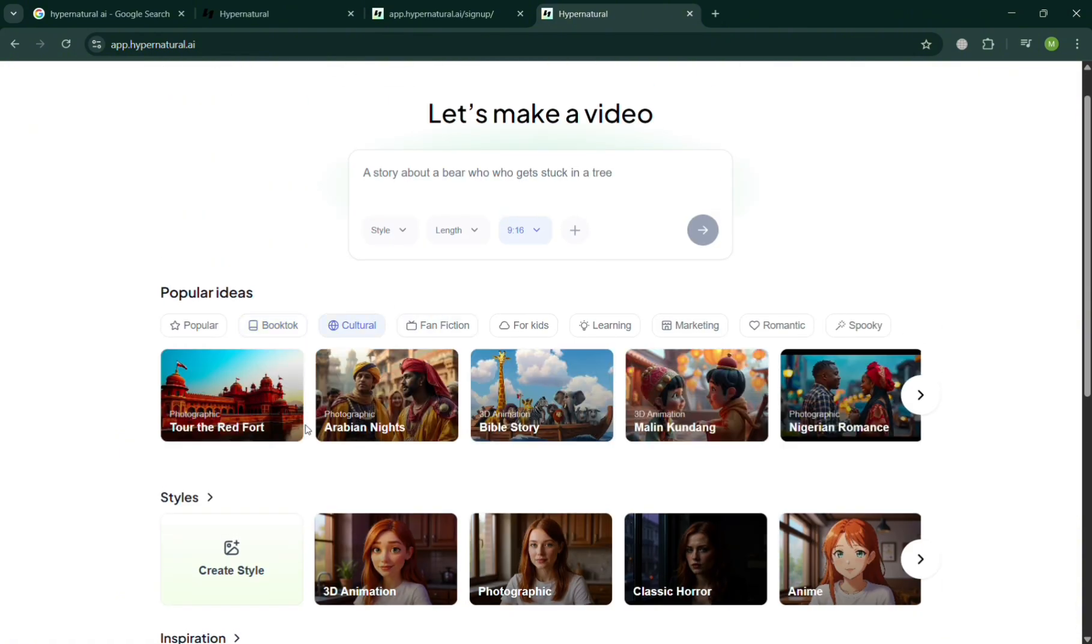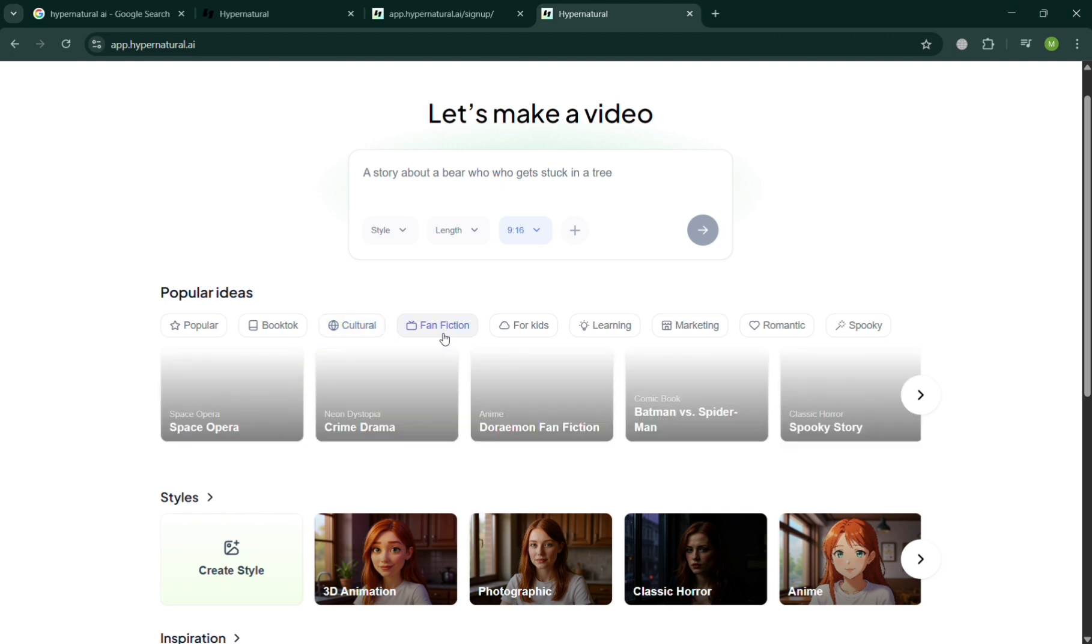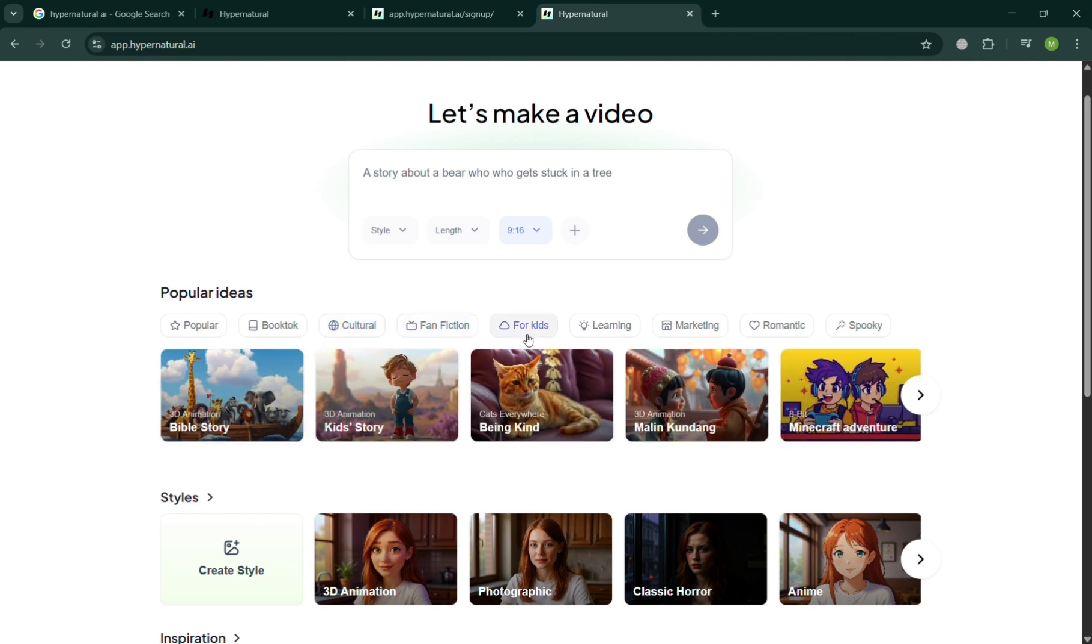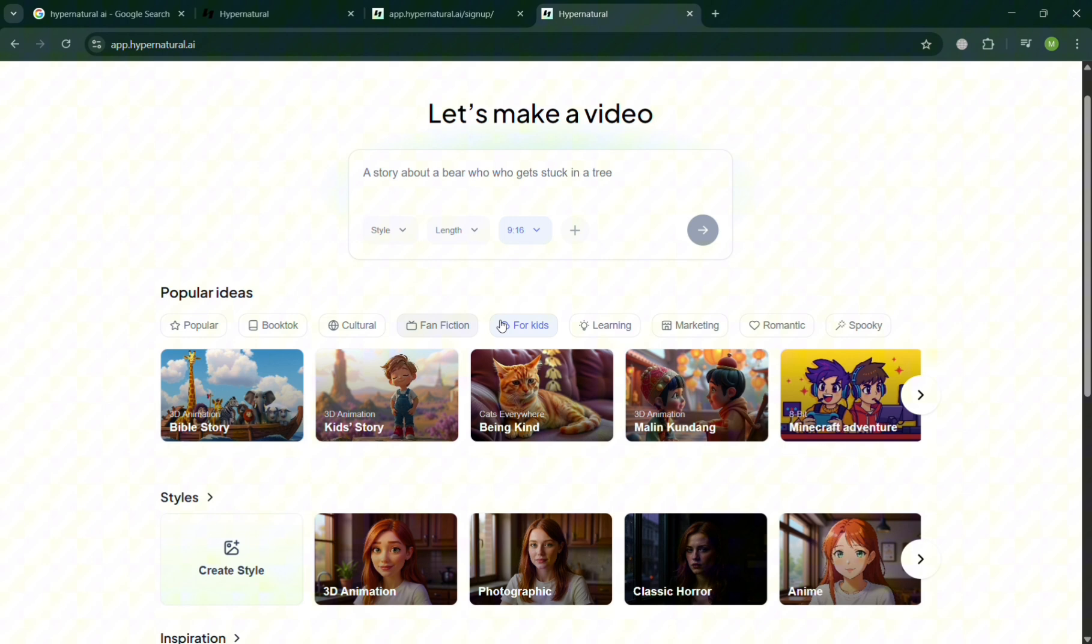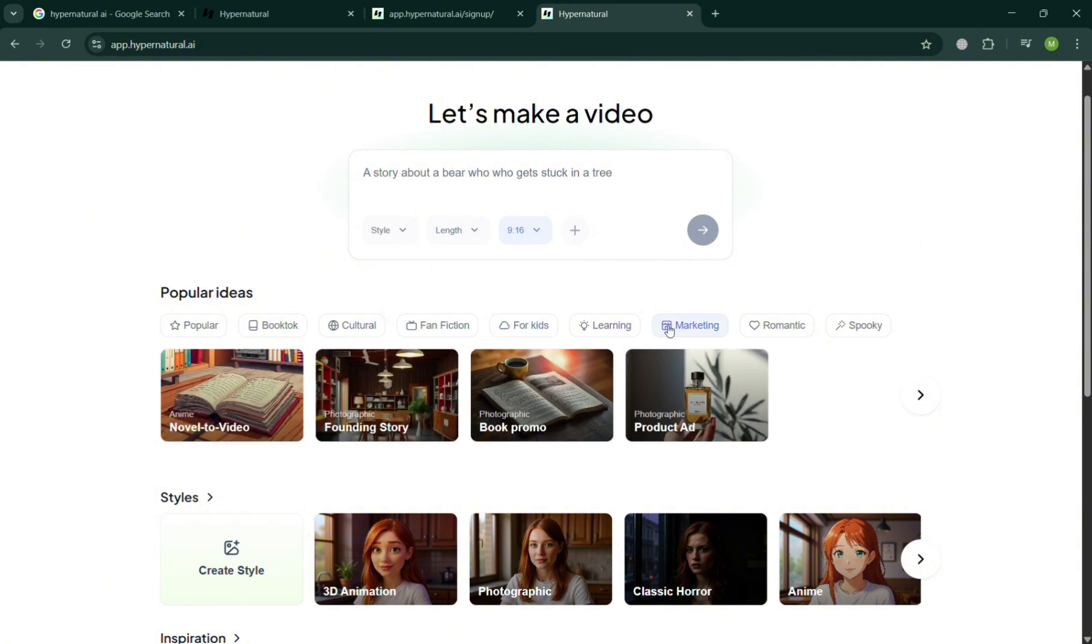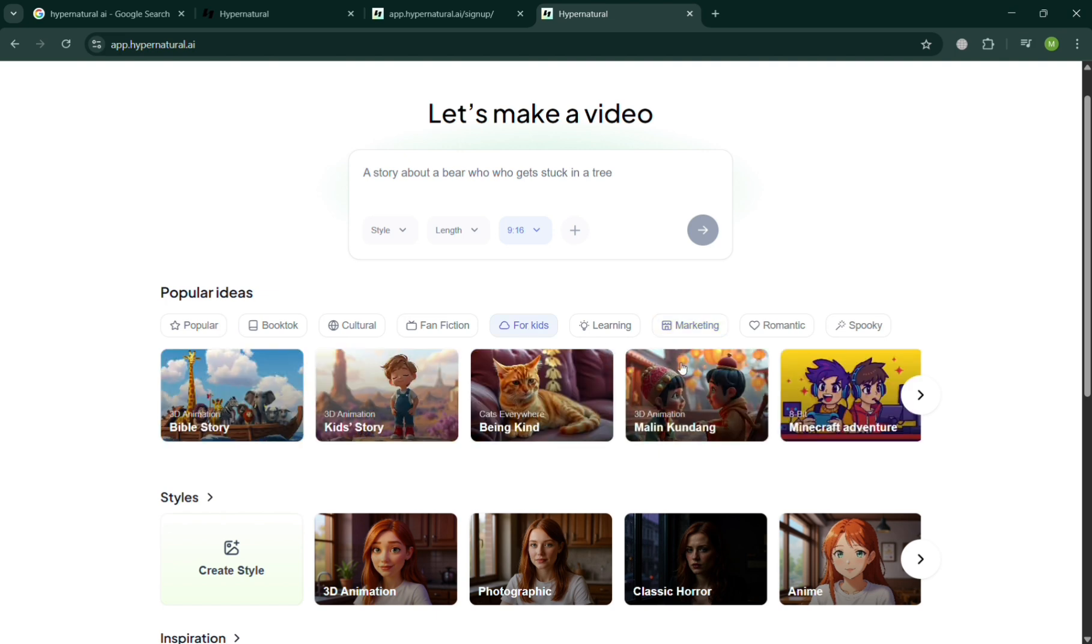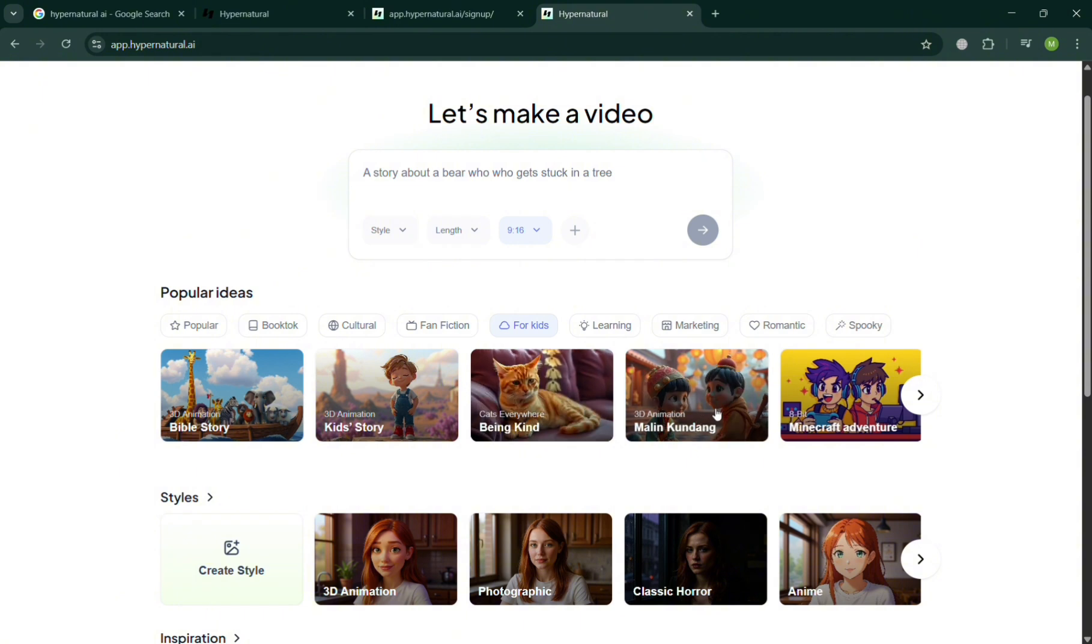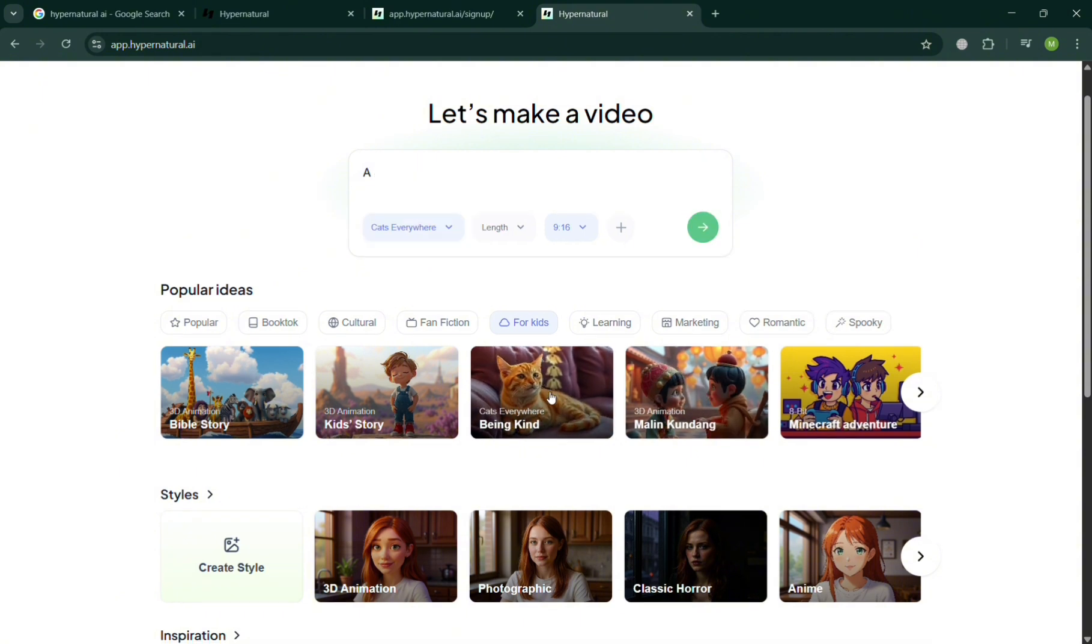In here you could also use this marketing to market the specific product or promote. But in this option, I'm going to choose these for kids, and below I'm just going to simply choose here this kind of video, which is this one.